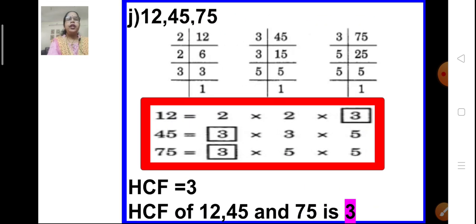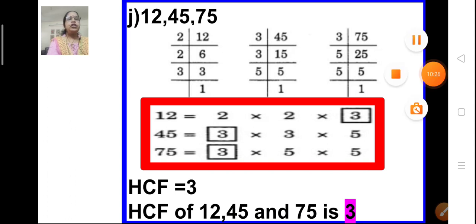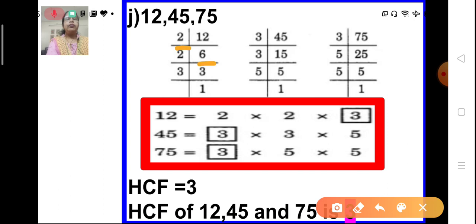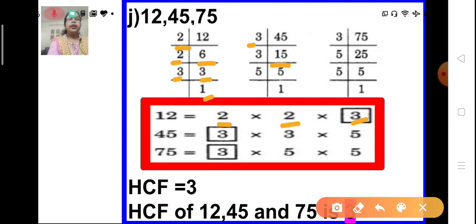Now let us move on to the next problem J. Again we have 3 numbers: 12, 45, and 75. Let us do the prime factorization of 12. 12 is divisible by 2 — 2 sixes are 12. And 6 is again divisible by 2 — 2 threes are 6. And 3 is divisible by itself. So the prime factorization of 12 is 2 × 2 × 3. Similarly, for 45: it is not divisible by 2, so we move on to 3. 3 fifteens — we get 15. This 15 is again divisible by 3 — 3 fives are 15. And 5 is a prime number. So the prime factors of 45 are 3 × 3 × 5.